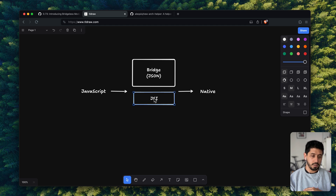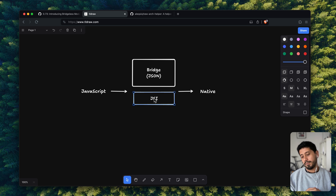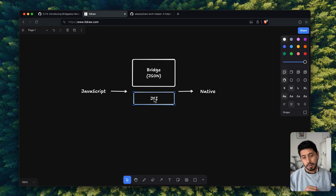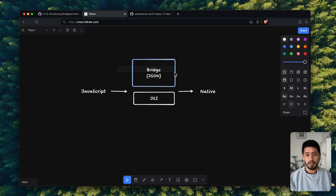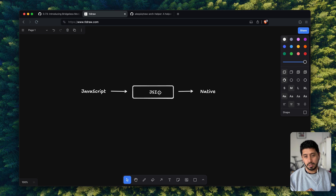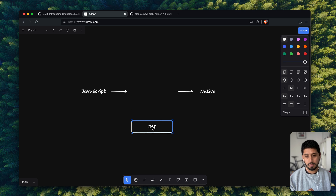All the old modules would still work even if you had the new architecture turned on. This is of course not maintainable because it requires a lot of work to keep both systems running and working. So basically the idea is now to completely get rid of the JSON bridge.